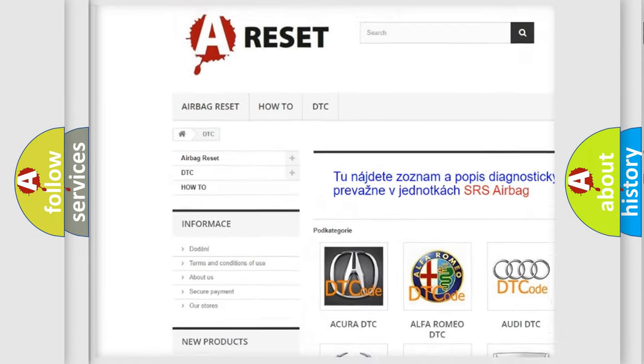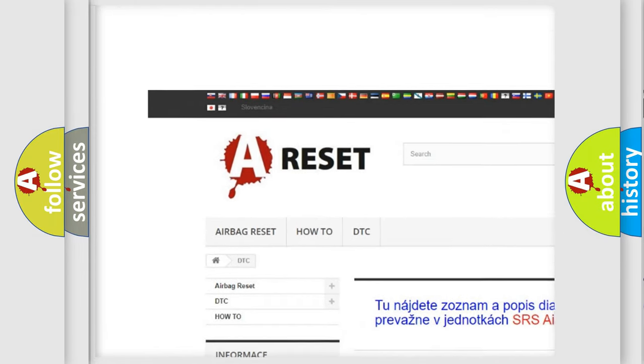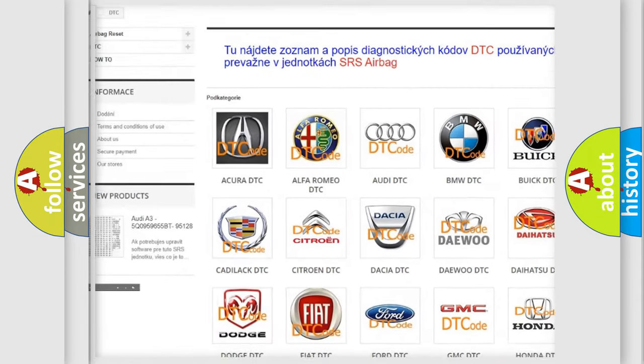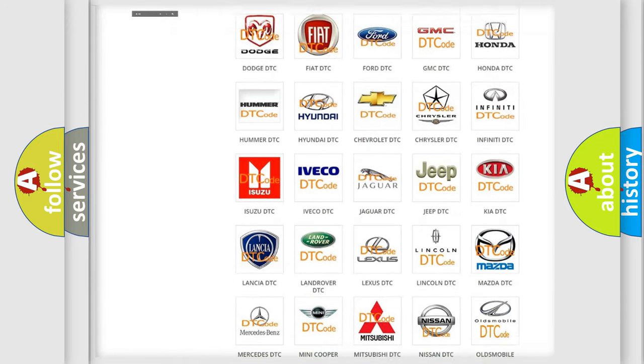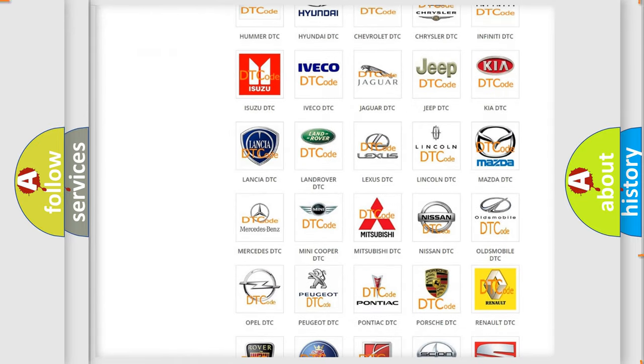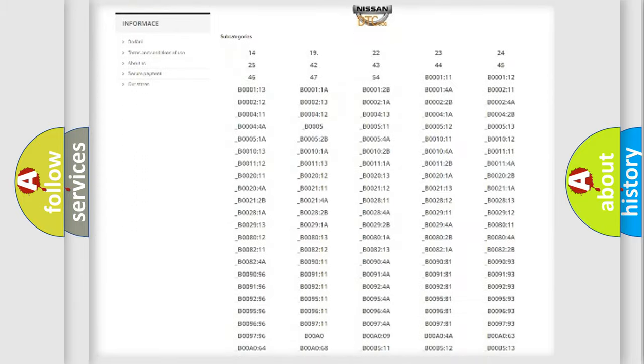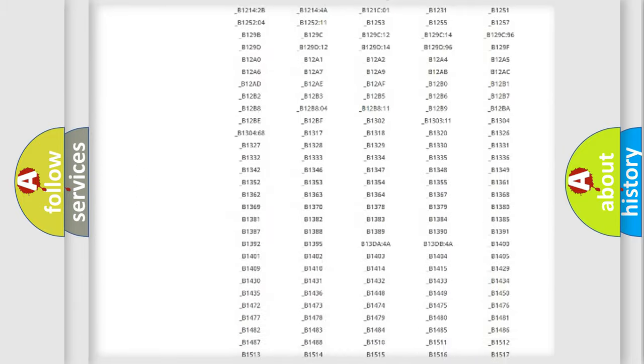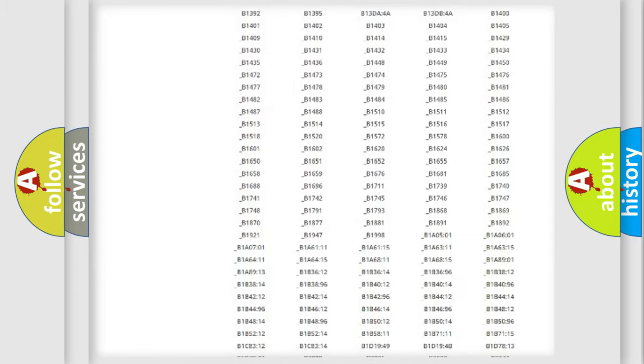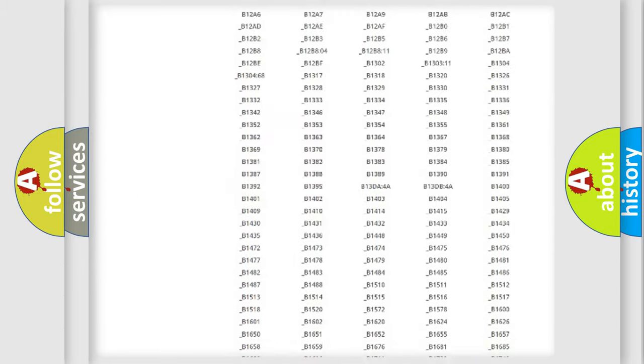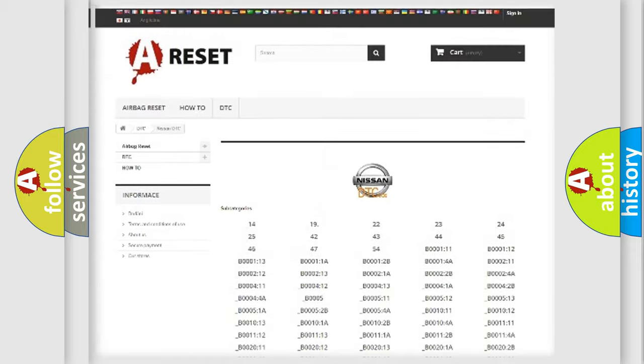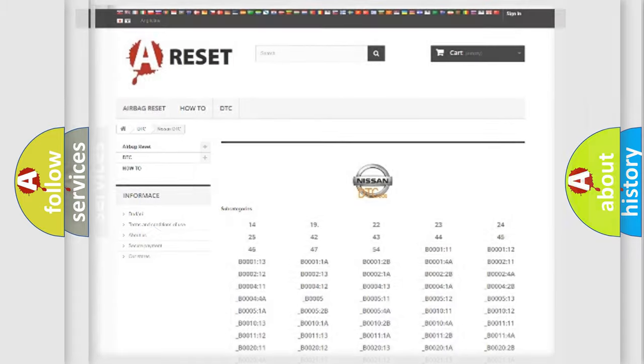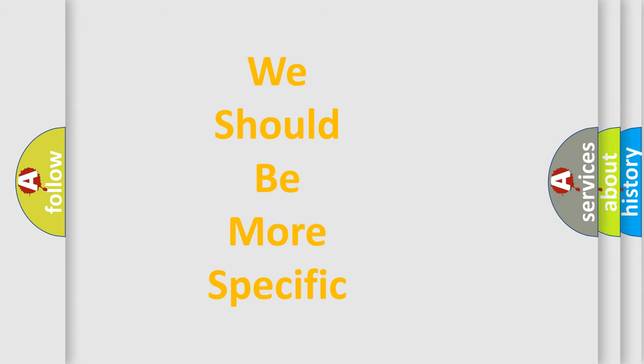Our website airbagreset.sk produces useful videos for you. You do not have to go through the OBD2 protocol anymore to know how to troubleshoot any car breakdown. You will find all the diagnostic codes that can be diagnosed in Nissan vehicles, and many other useful things.